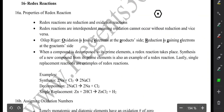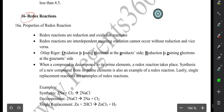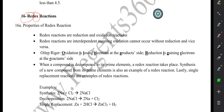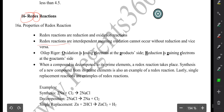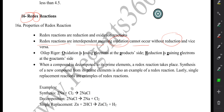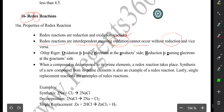So, redox reactions — what are redox reactions? Redox stands for reduction and oxidation. Reduction and oxidation are interdependent, meaning that oxidation cannot occur without reduction. So if oxidation takes place, it is going to trigger reduction to also take place.